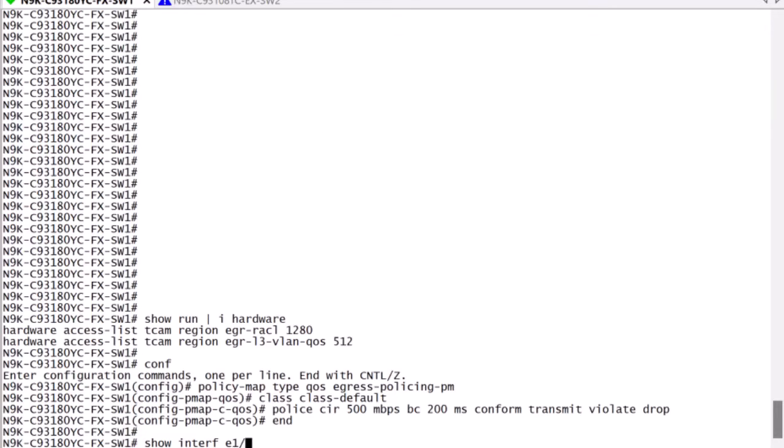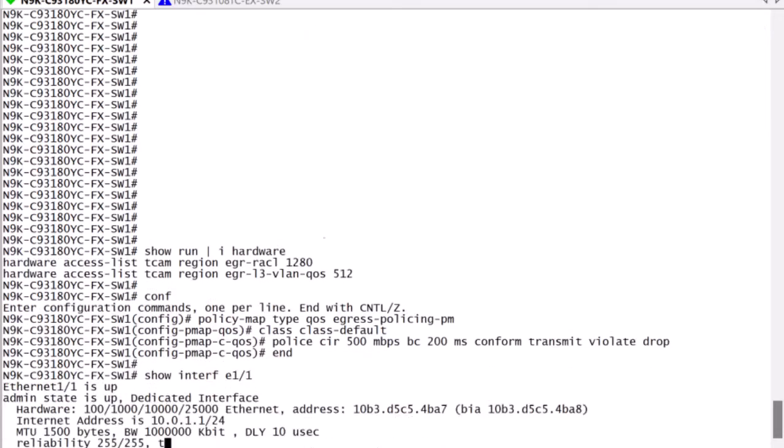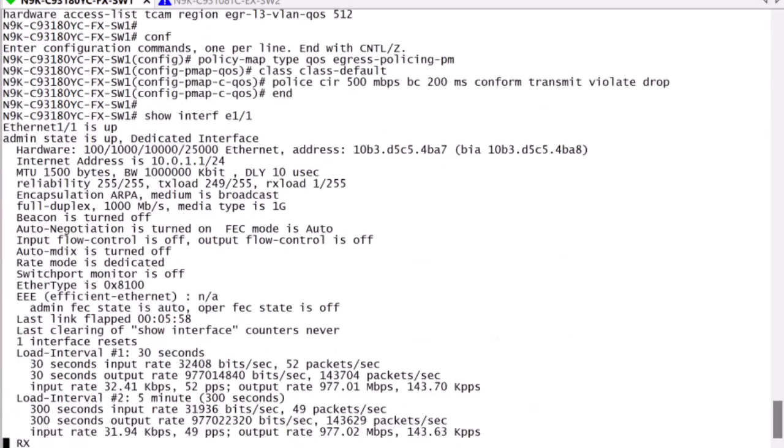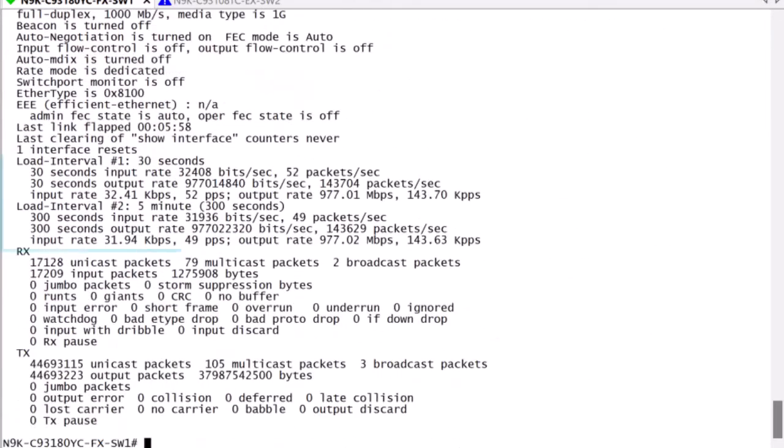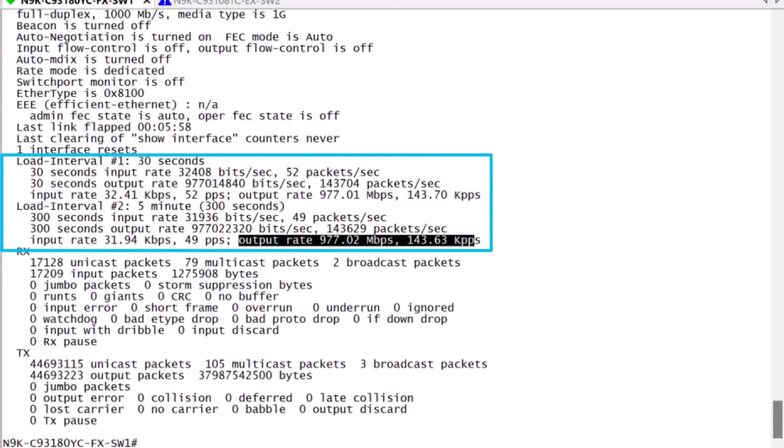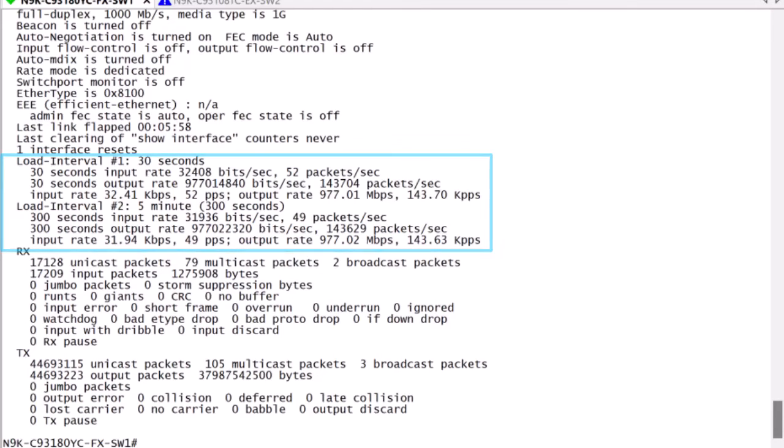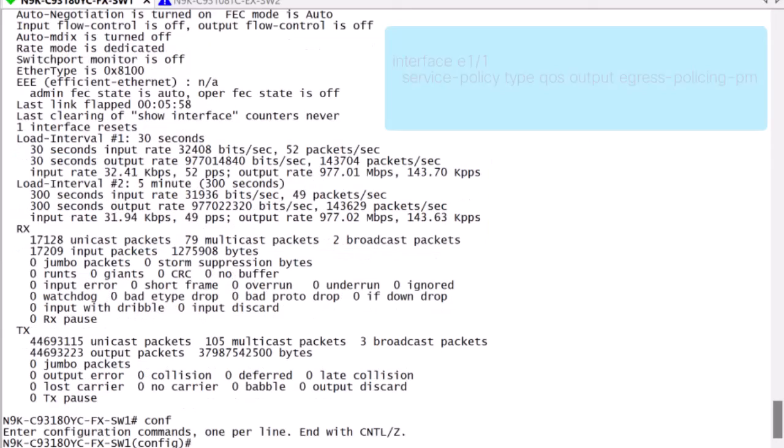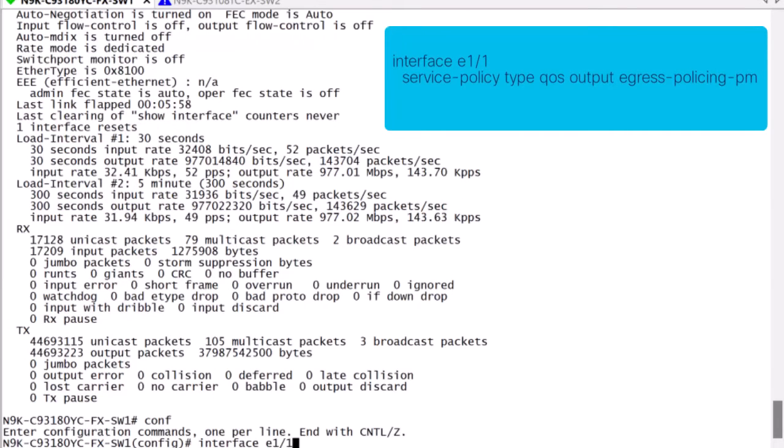The policy map is not currently attached to a service policy, and thus, it is not currently active. In this example, we have an active interface transmitting 1 gig of traffic outbound.